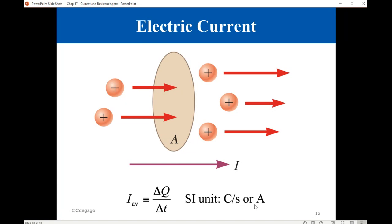This unit is called the ampere, honoring the French physicist André Ampere for his contribution to the field. So, 1 ampere is equal to 1 coulomb per second — that is, the current will be 1 ampere when a charge of 1 coulomb crosses the conductor in a period of time equal to 1 second.